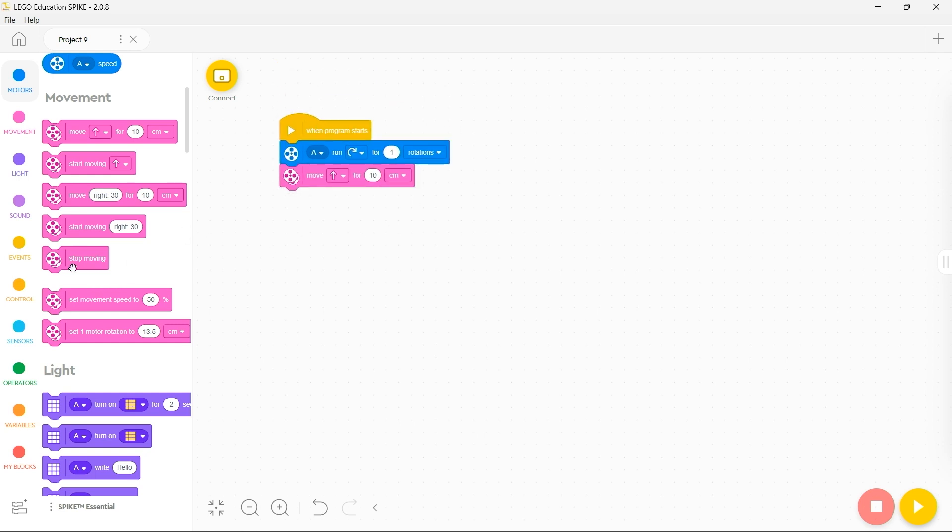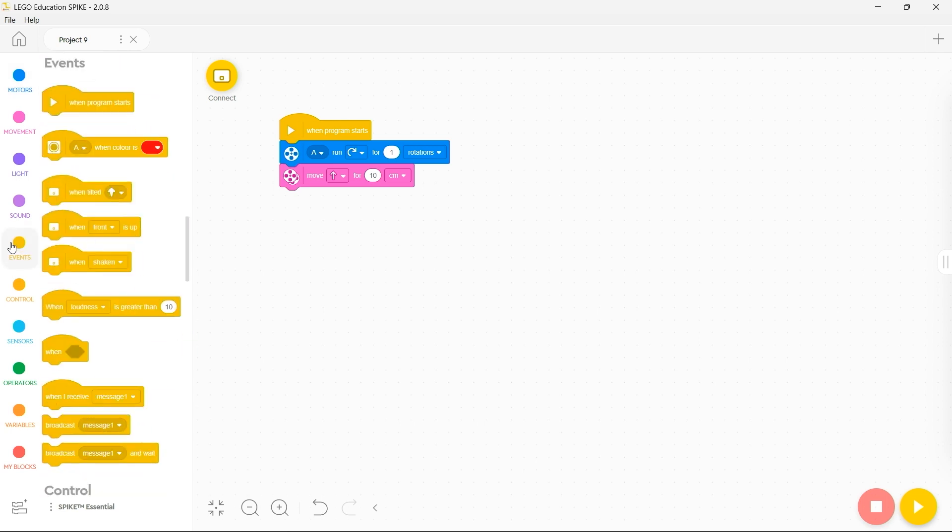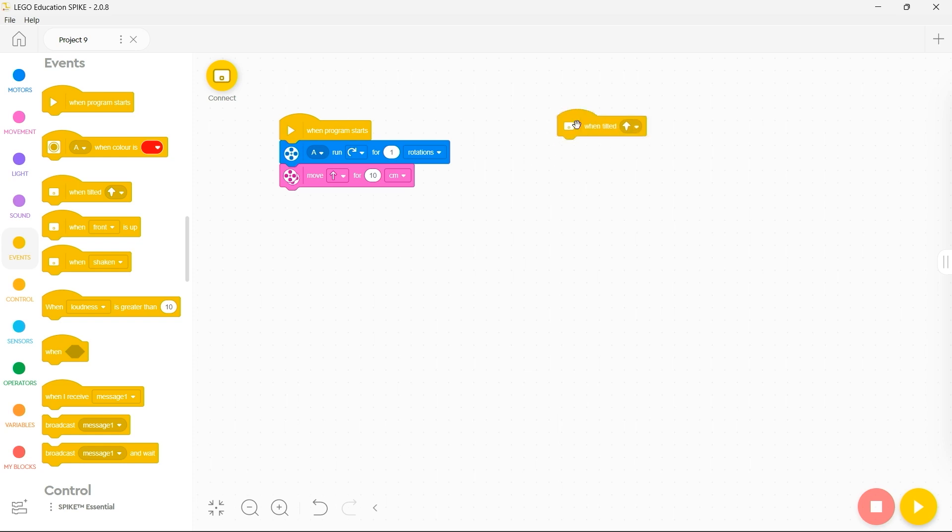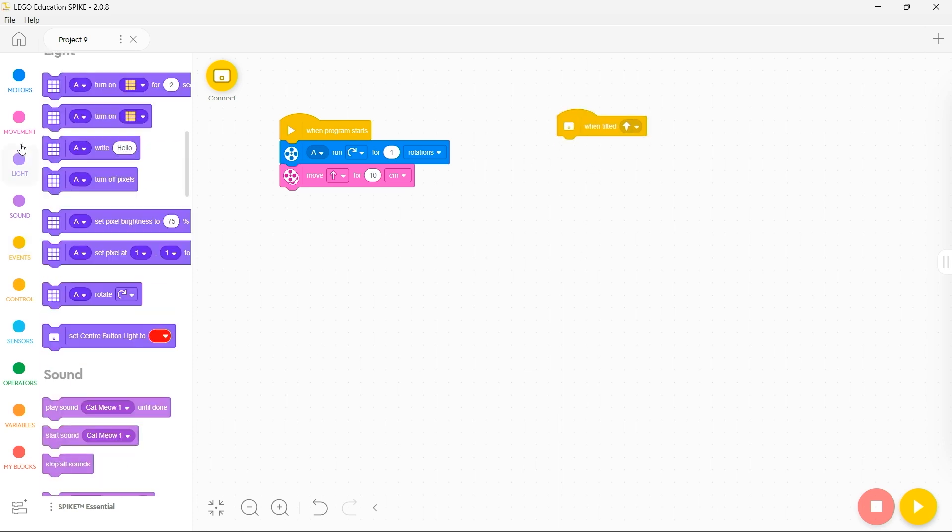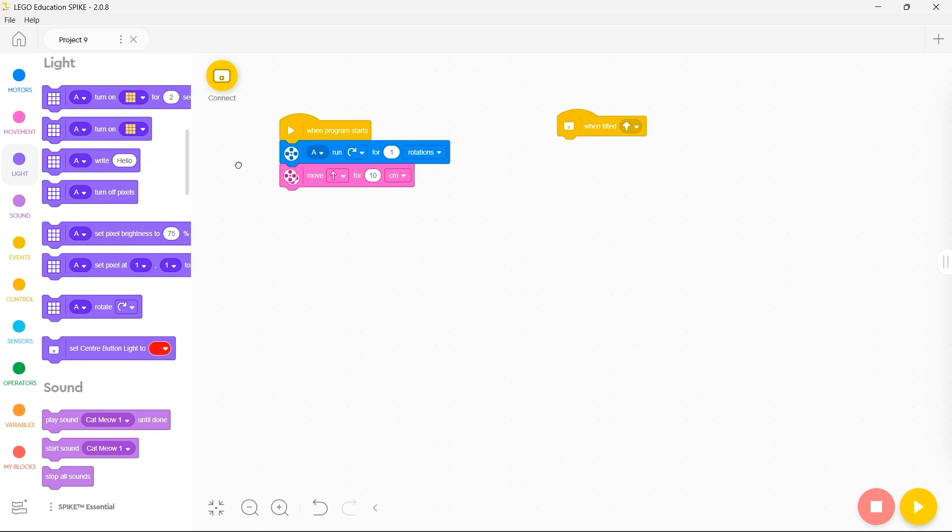Now you don't just have to have one stack running at a time. If you go to the events toolbox you'll notice there are a series of different stack headers. What I mean by that is here you can see that this says when tilted, this means that this stack will start running any commands you place in here will start running when you tilt the spike essential in the relevant direction and you can make these as big as you want within reason.